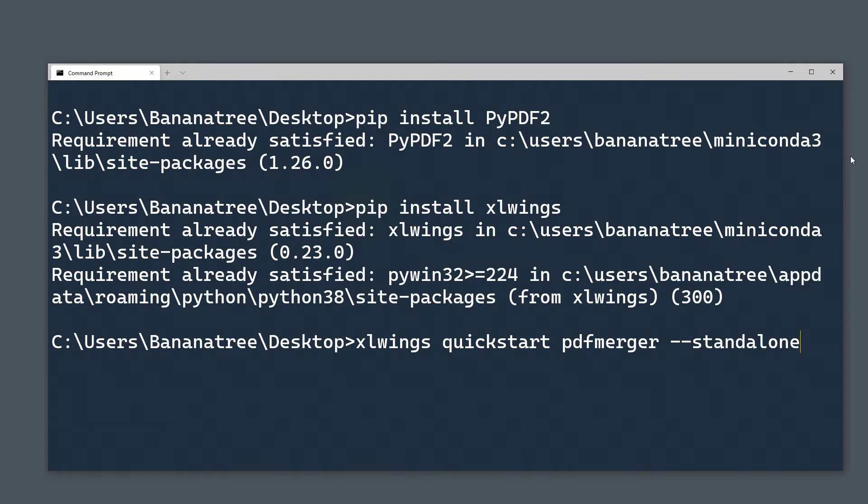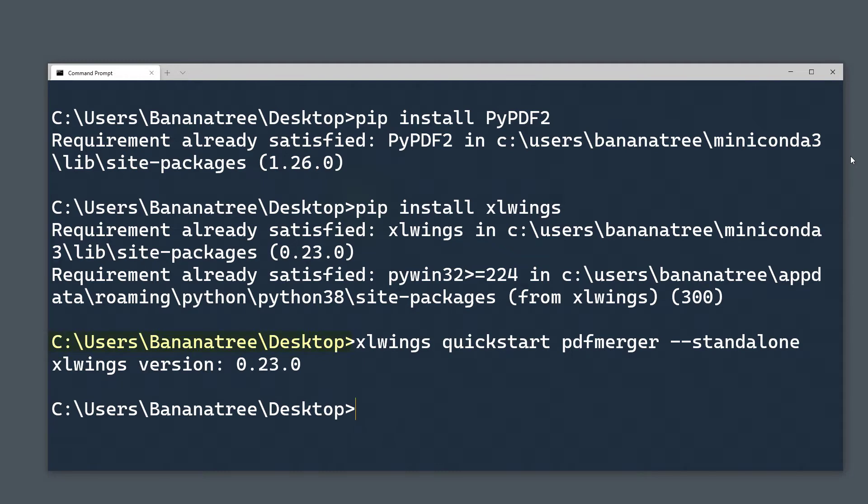By executing this line, xlwings will create a new folder in the directory from where you ran this command. In my case, xlwings will create the folder on my desktop.